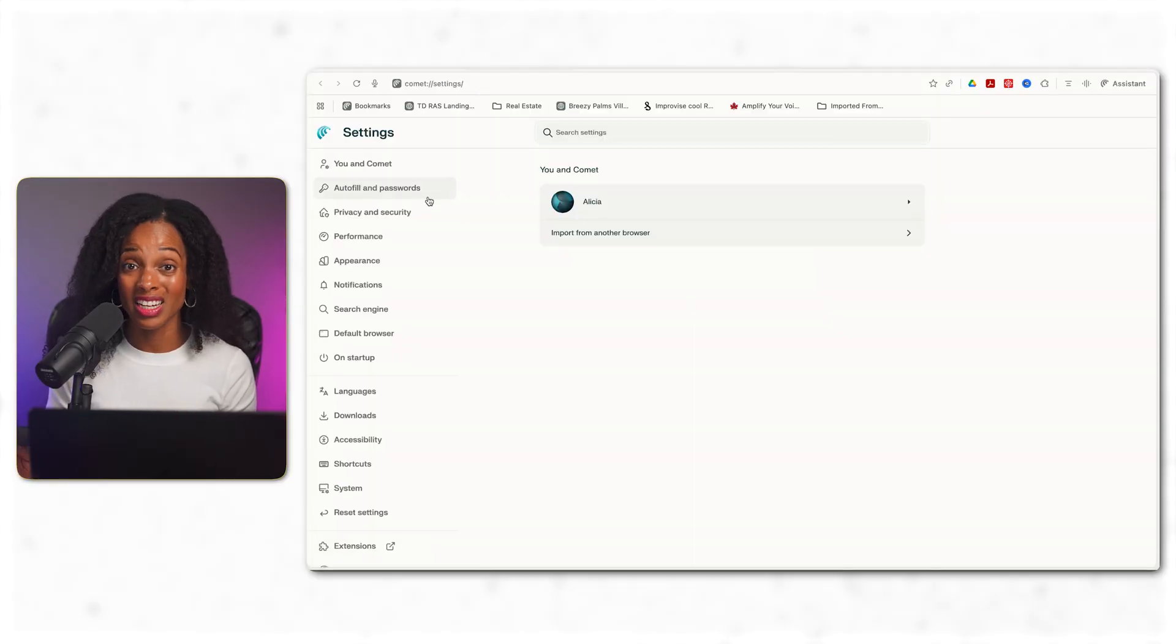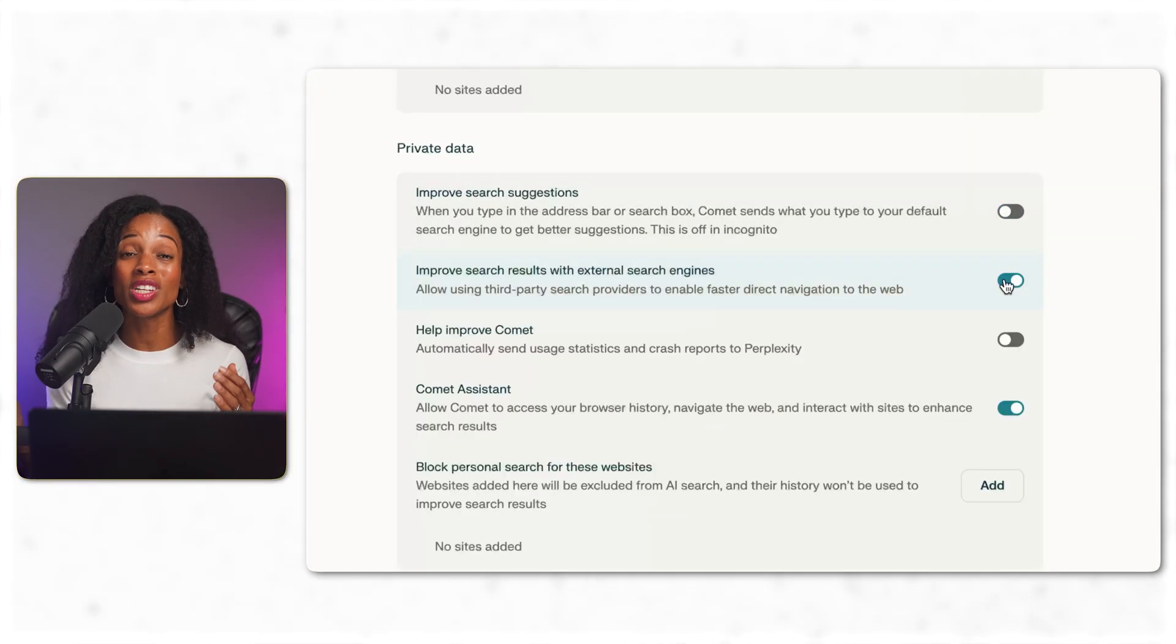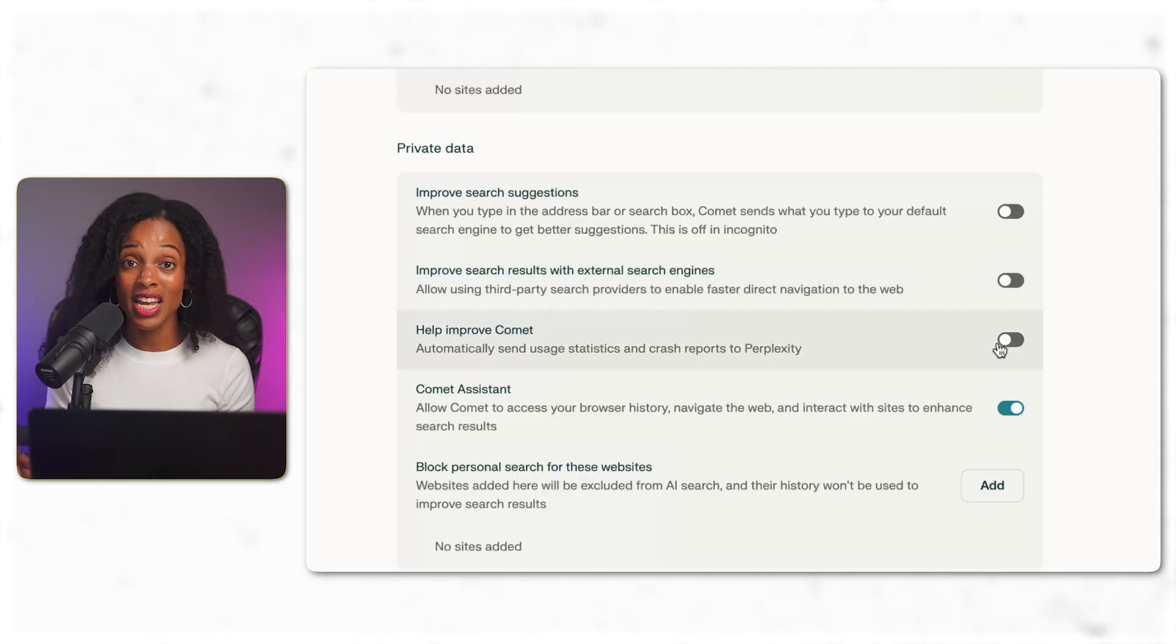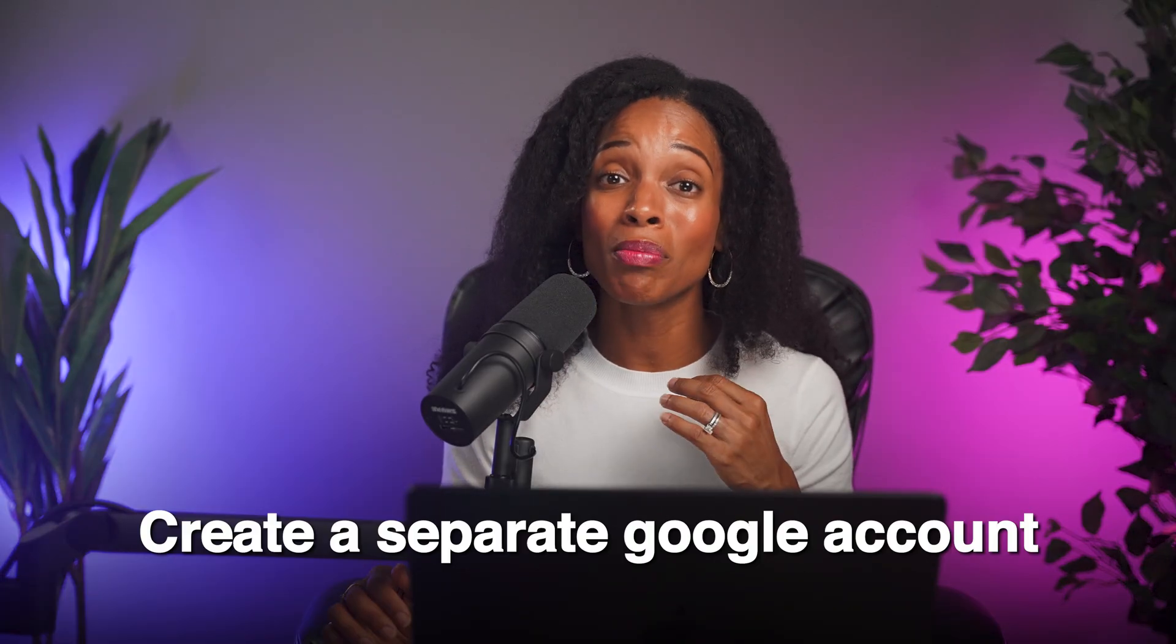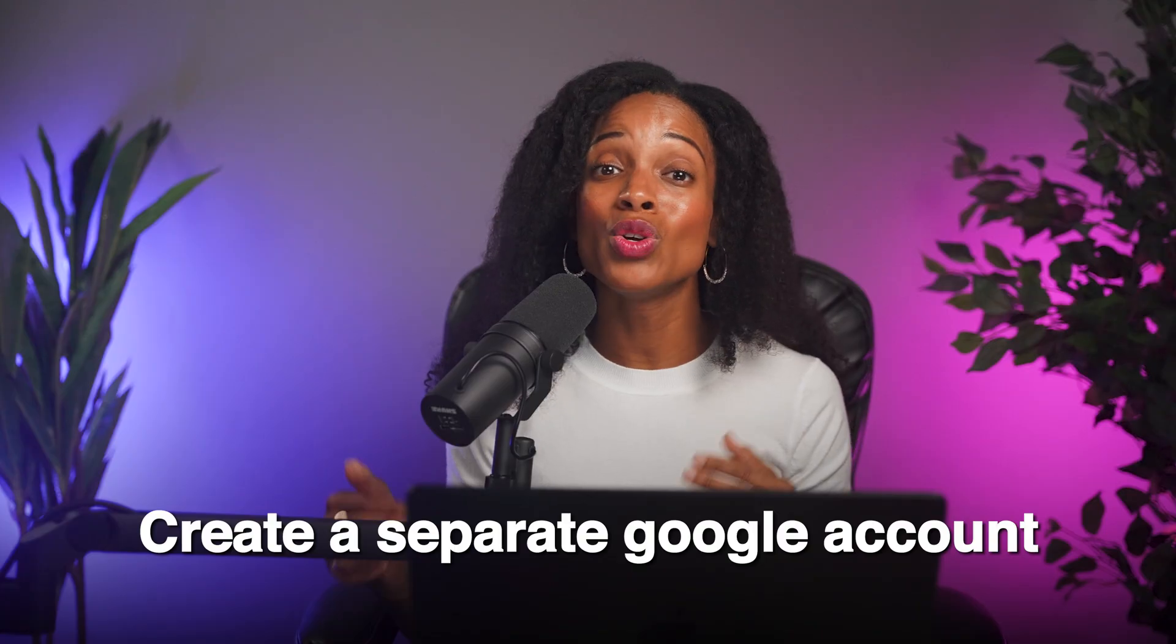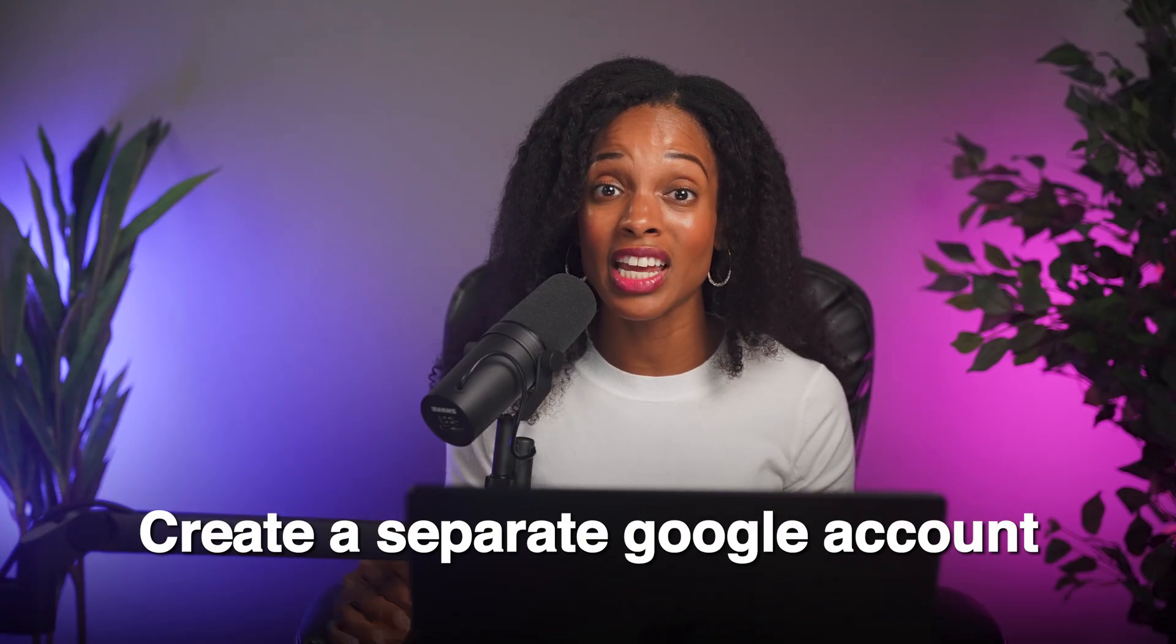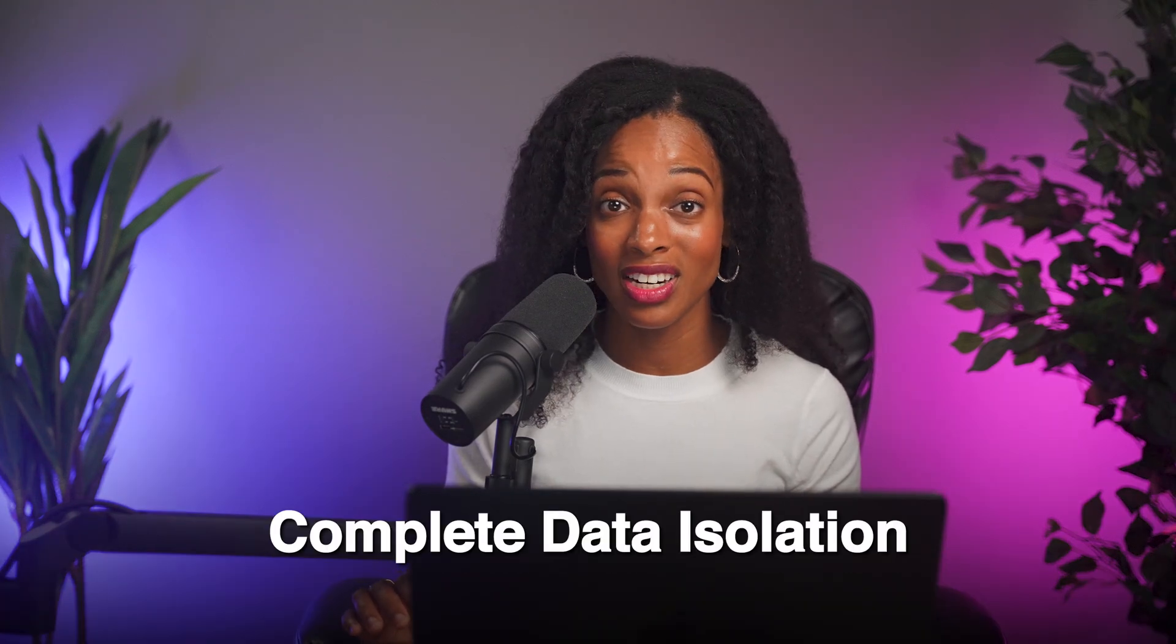First, adjust Comet's settings. Make sure it's not sending your search information or using your data to improve the product and block access to sensitive sites like your bank accounts or client portals. Second, and this is what I would recommend, create a completely separate Google account and use it for non-sensitive tasks like content research. That account would stay completely isolated from your sensitive data. I know it's not ideal, but this way you can ensure complete data isolation and only link accounts that don't contain critical business information.